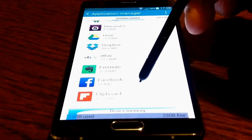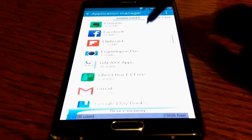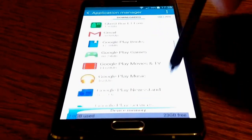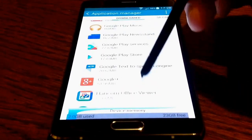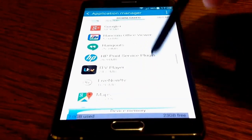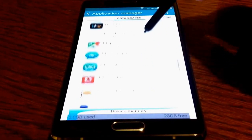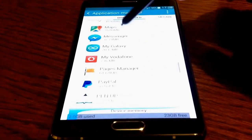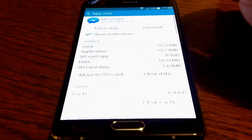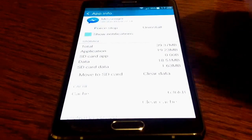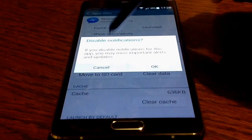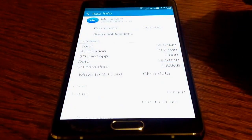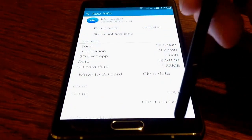Now I want to disable the notifications for Facebook Messenger. So I pan down to find that — here we are, there's Messenger there. And then again, take the tick out of the box and OK to disable.